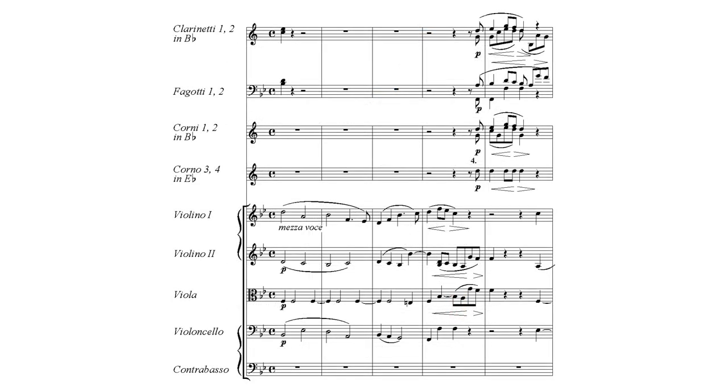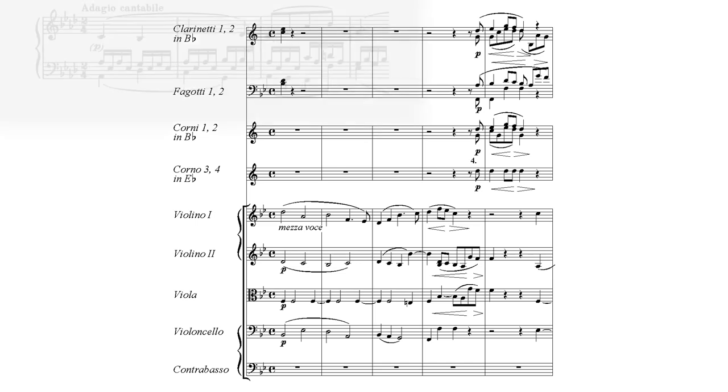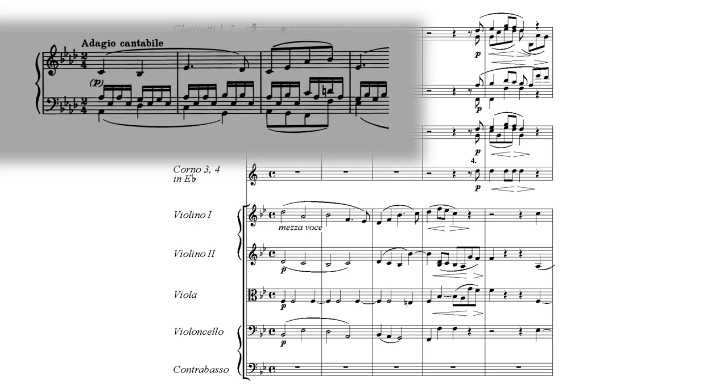Theme A bears strong similarities to the opening theme from the slow movement of the Pathétique Sonata, written 26 years earlier — the melodies are almost exactly identical.